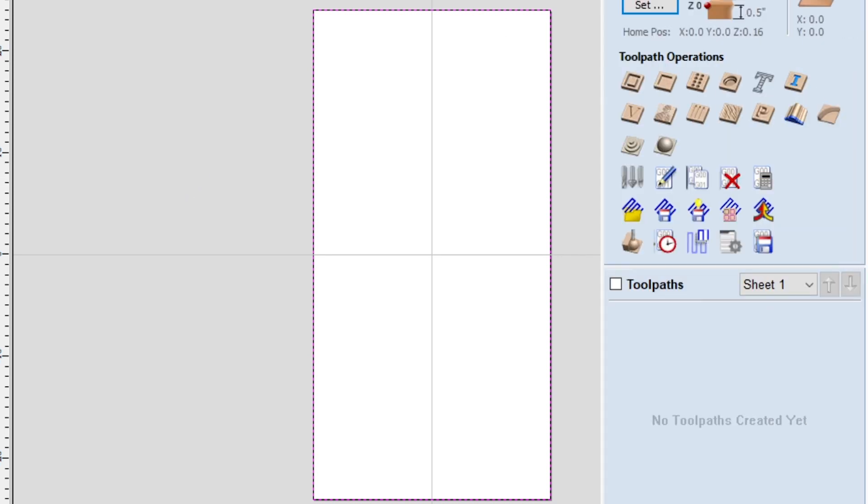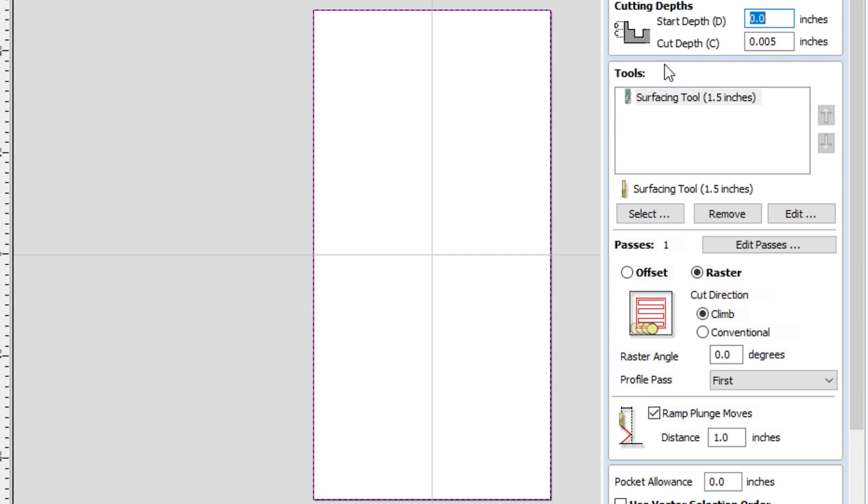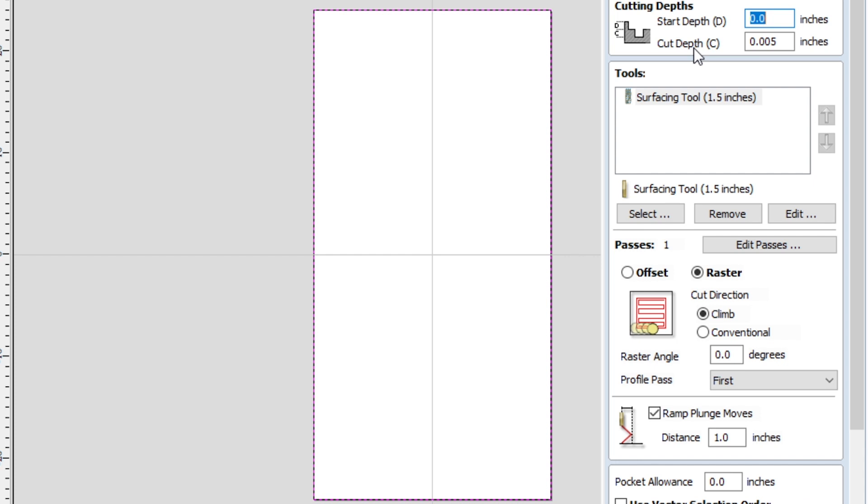So that's all you have to do for the vectors. Very simple. Now you're going to go over to toolpaths. First one you're going to make is a pocketing toolpath, so click on that. My settings are already input, but I'll go through them all. Start depth, don't worry about that. You don't want to affect that. That should stay at 0.0. Cut depth I have at 0.005 inches. That is essentially the maximum amount of depth you would want to take off for a surfacing pass.